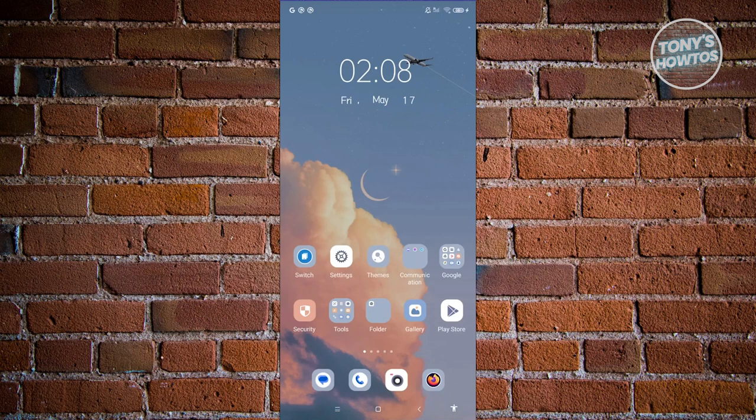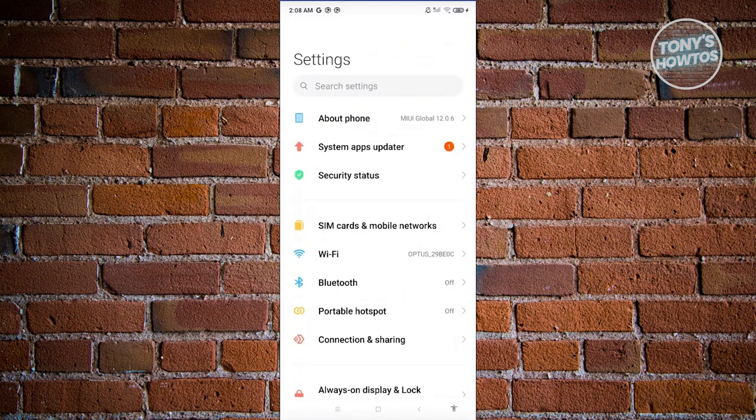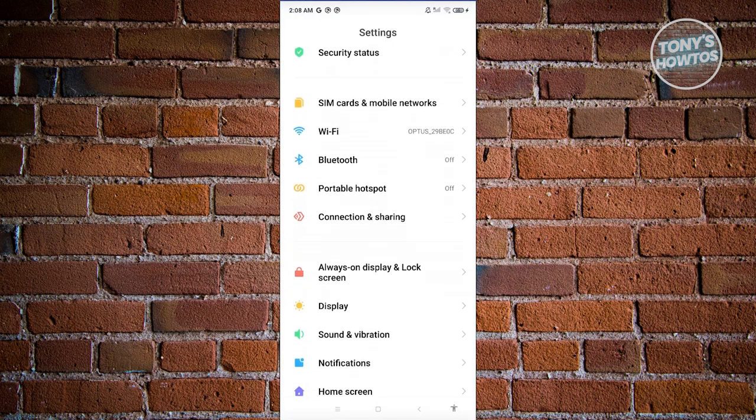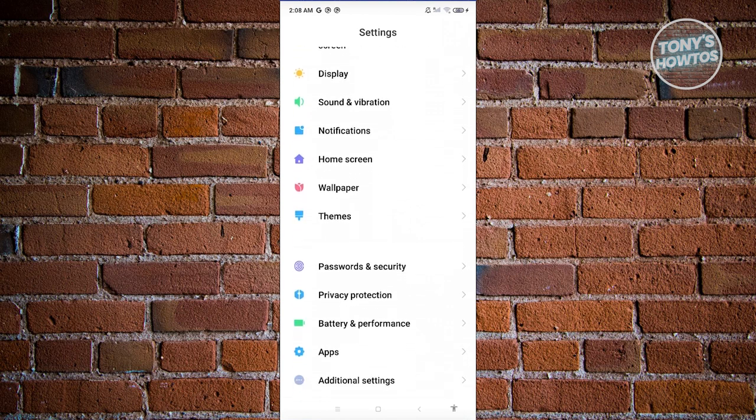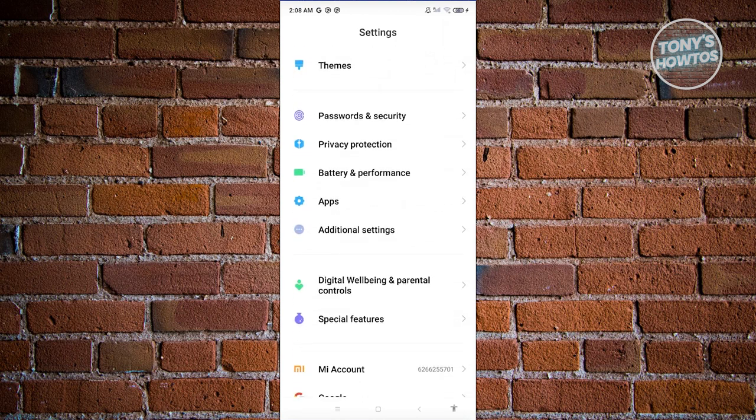The first thing we need to do is open up our Android device and access our Settings. Let's click on Settings, and from here you need to scroll down and look for the section that says Digital Well-being and Parental Controls. Let's go ahead and click on it.